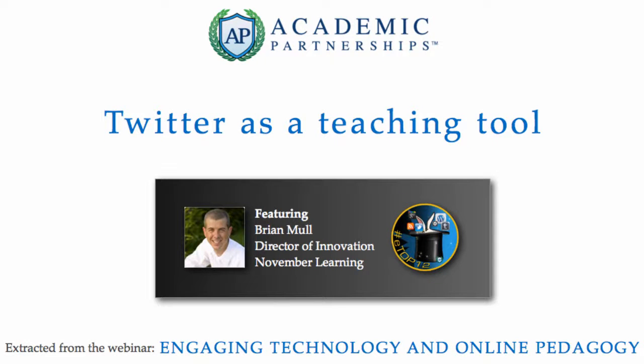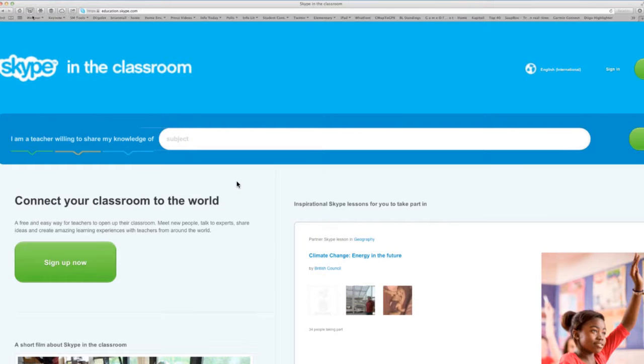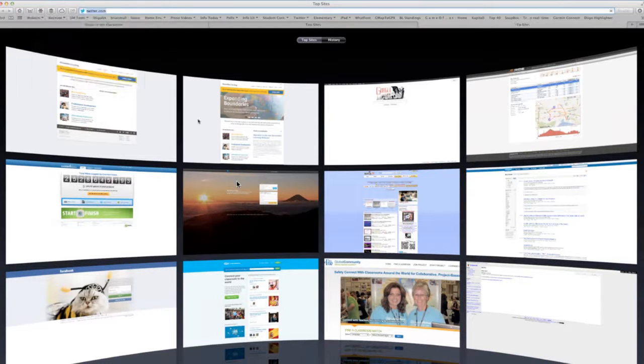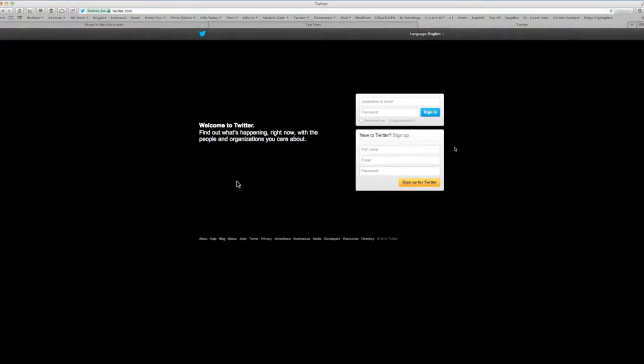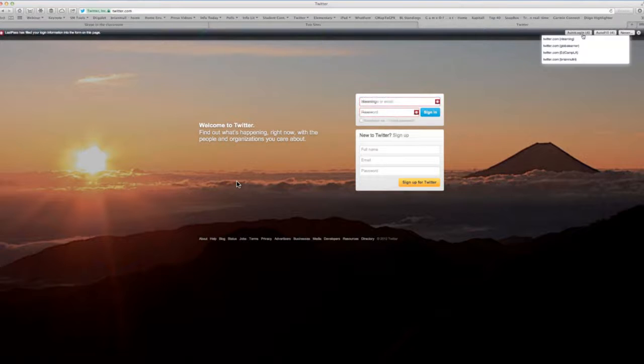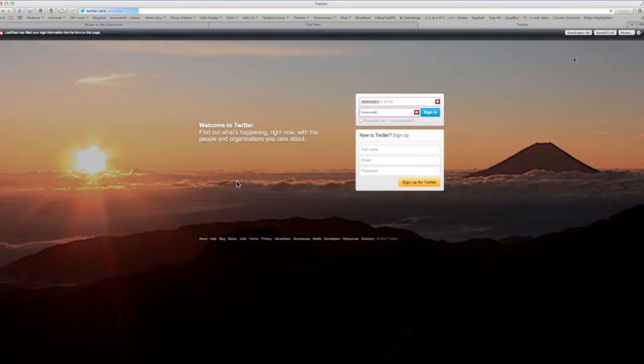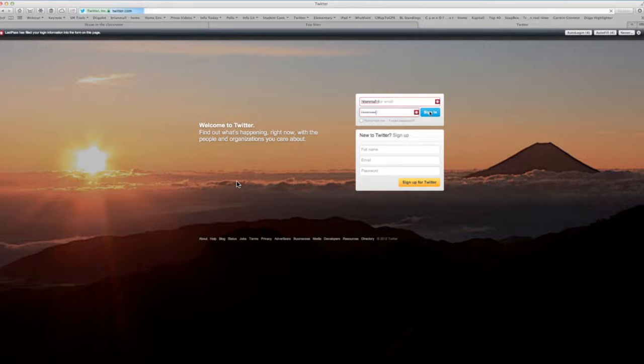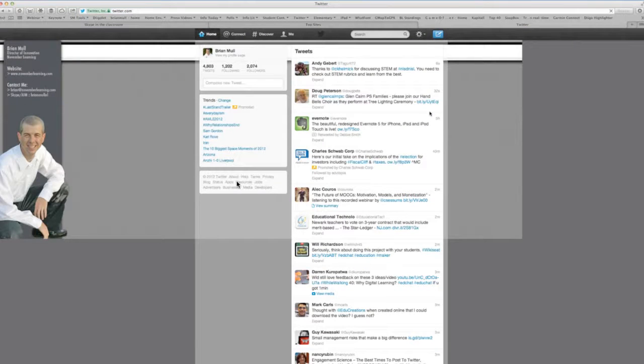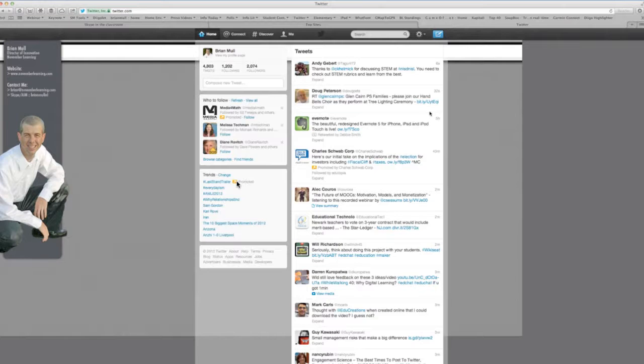This vignette comes to us from the webinar Engaging Technology and Online Pedagogy. Join Brian Mall of November Learning as he talks about using Twitter as a teaching tool. One of my best sources of professional development today is Twitter. Twitter has become my number one go-to source for all kinds of information. But to really understand how Twitter works, what you need to understand is something called hashtags.